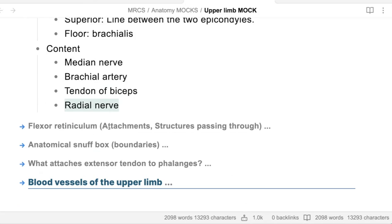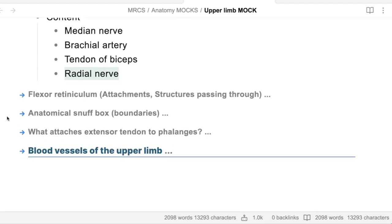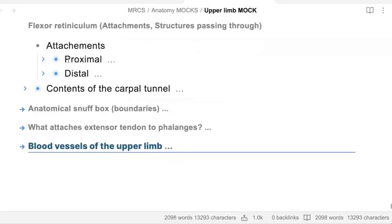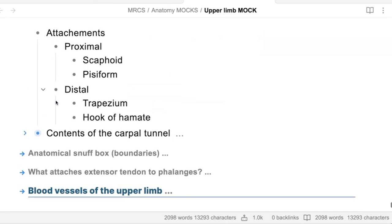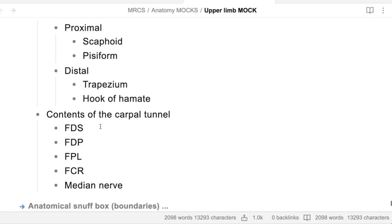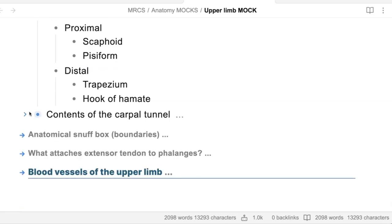What are the attachments of the flexor retinaculum? The flexor retinaculum is attached to the tubercle of the scaphoid and the pisiform proximally, and the ridge of the trapezium and hook of hamate distally. Contents: median nerve, four tendons of flexor digitorum superficialis, four tendons of flexor digitorum profundus, flexor pollicis longus, and some books mention flexor carpi radialis also.